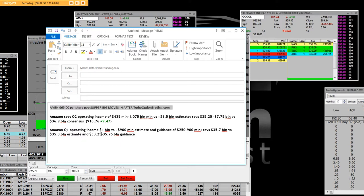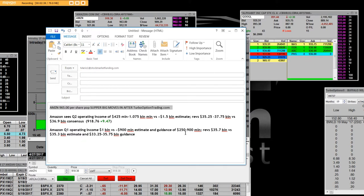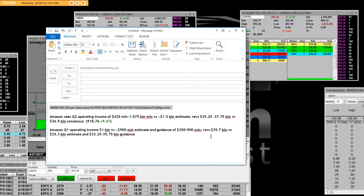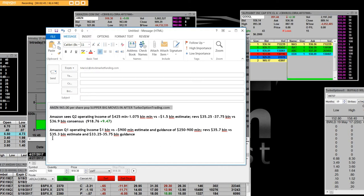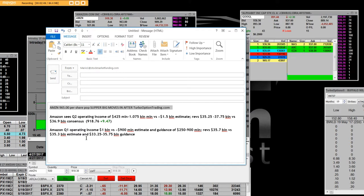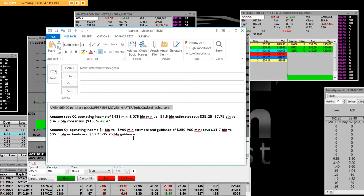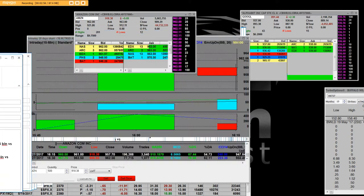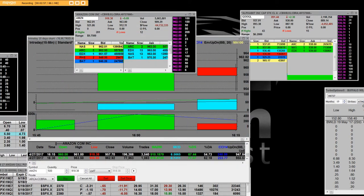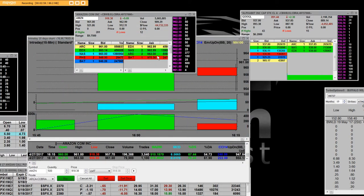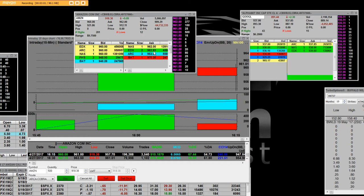On that headline number, once again that operating income, you can see right here where the revs are $35.7 billion versus the $35.3 billion estimates and $33.25 to $35.75 billion guidance. And therefore Amazon is going to make a lot of people rich, and we happen to be one of them.